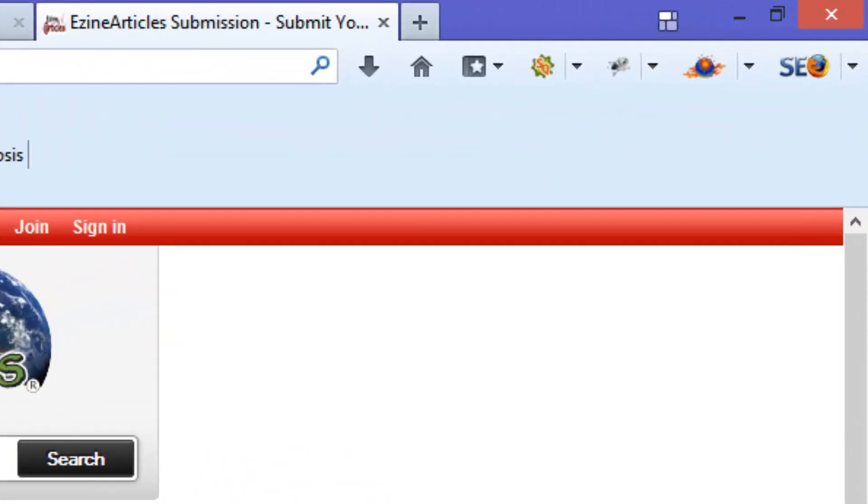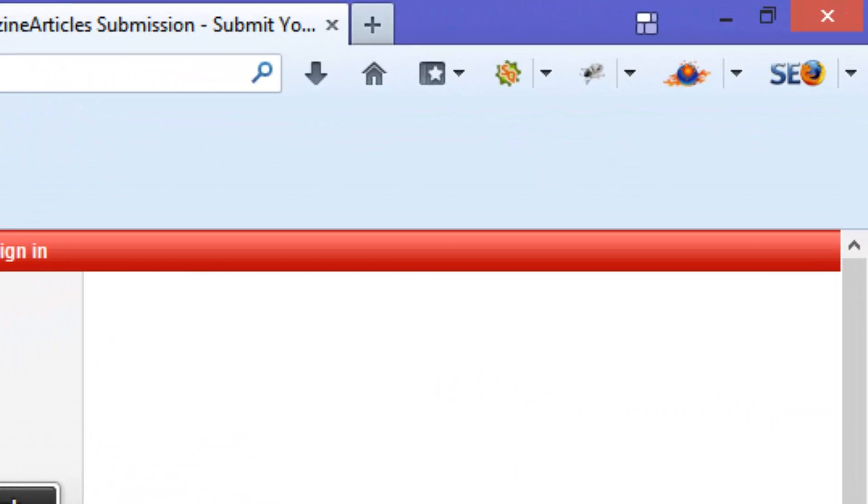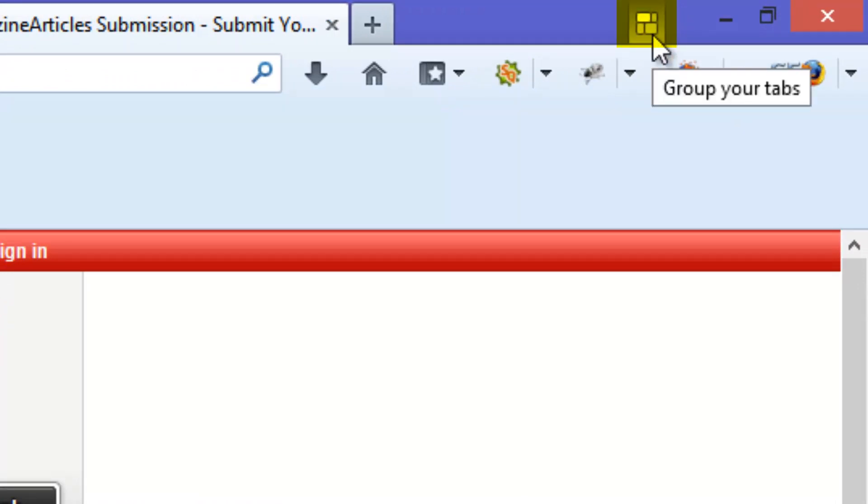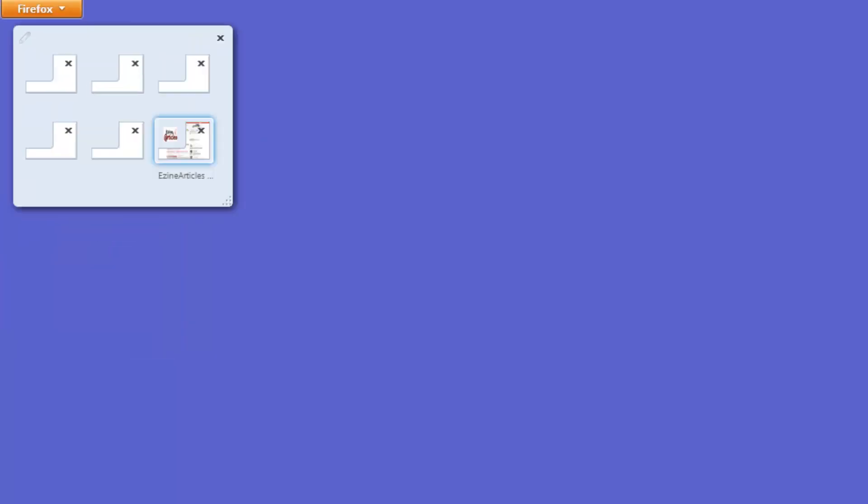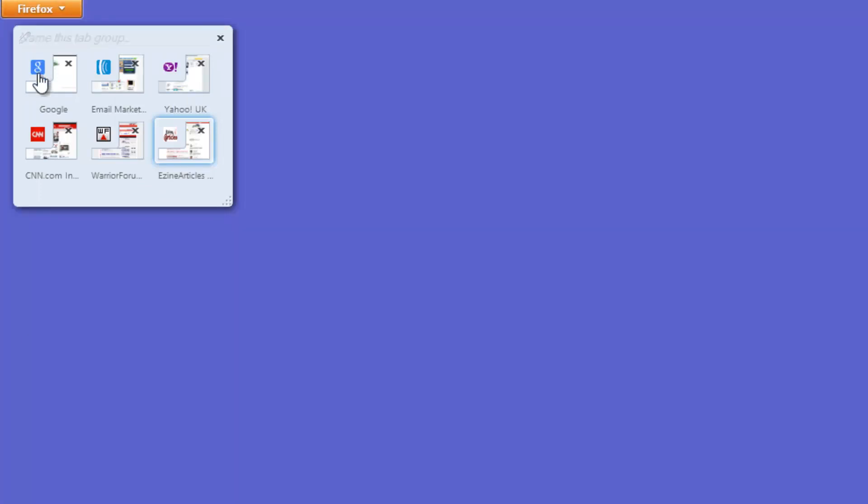So, what you can do, is if you look at the top right of Firefox, you see this little icon here, and it says Group Your Tabs. Now, you can click on that, and it'll open up this window here, and at the moment, you've got this one light blue window with all your tabs in it just now.